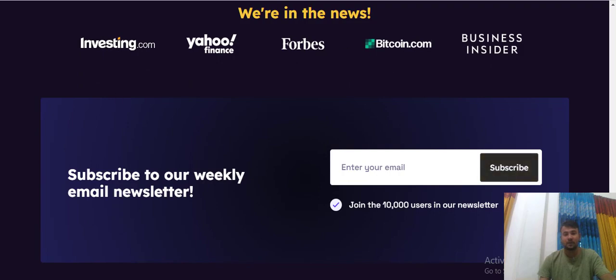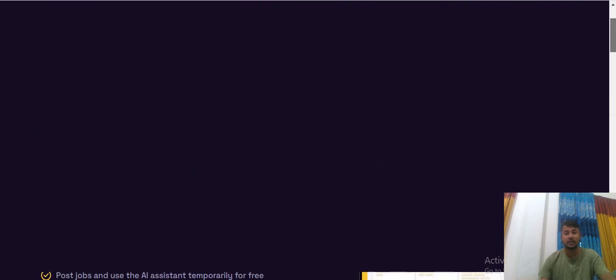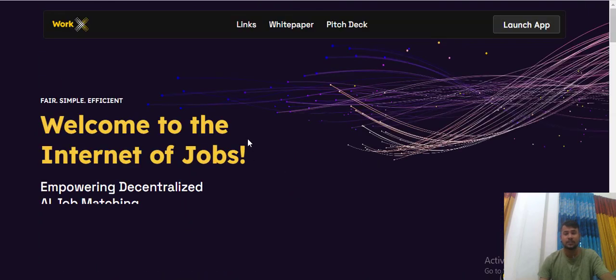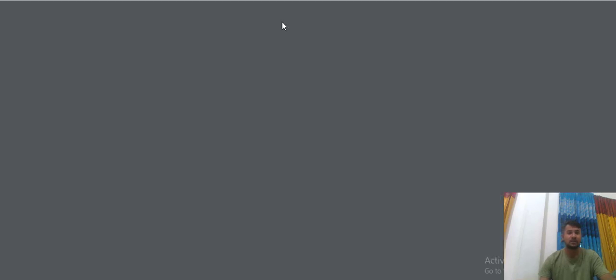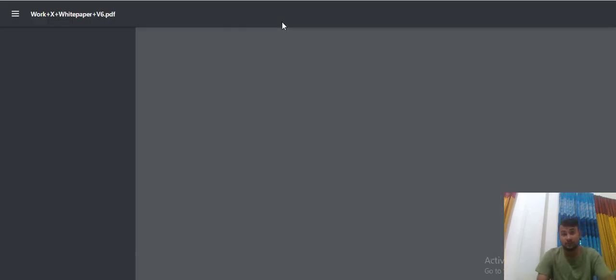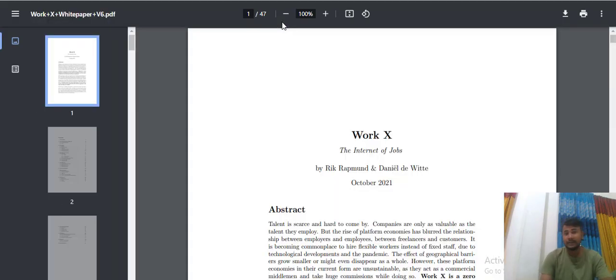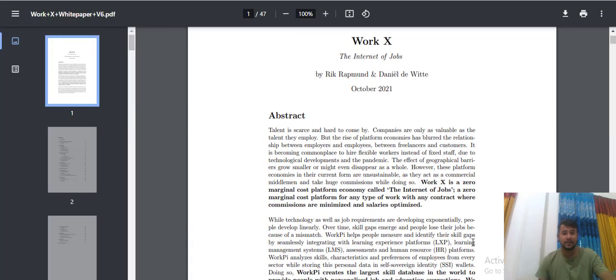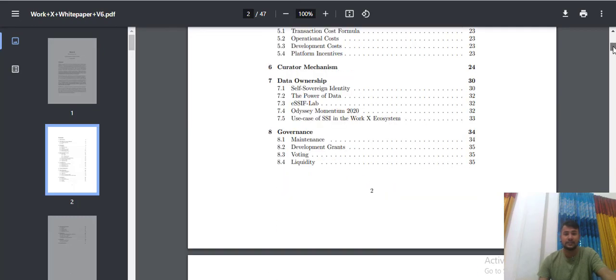Everything is fine on this project. There we take the white paper, some more details. See the white paper. They have a lot of information about this project.